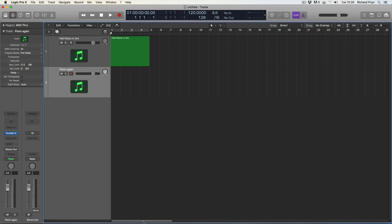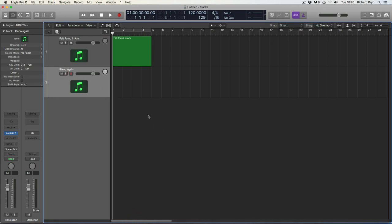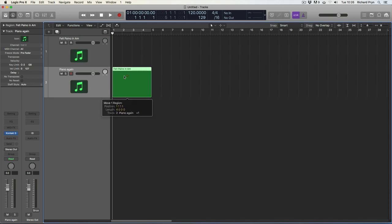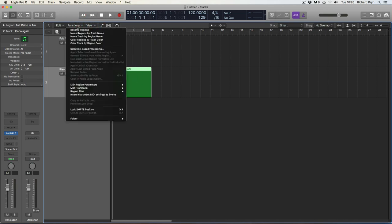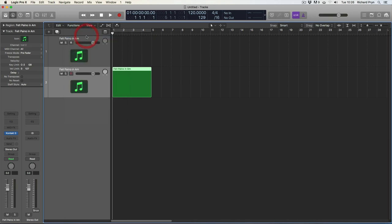Now the fourth way, and this is quite a cool way to do it, if you've got certain things in your region. So for instance here I've got this region named Felt Piano in A Minor. So if I move this region down to this Piano again track, I can select functions and name track by region name, and it changes the name of the track to Felt Piano in A Minor.